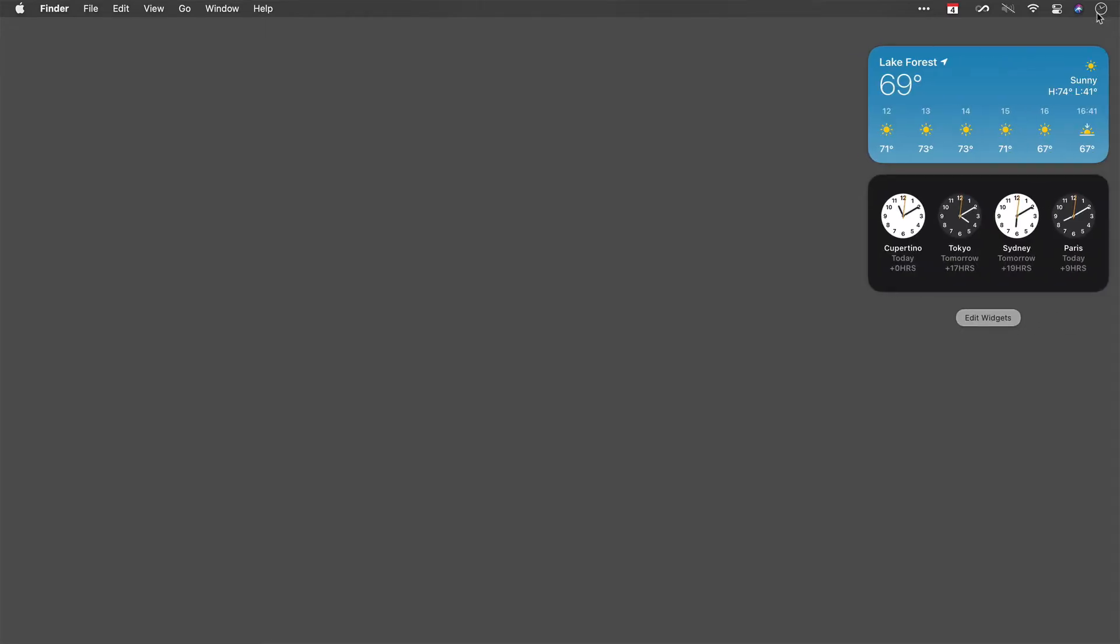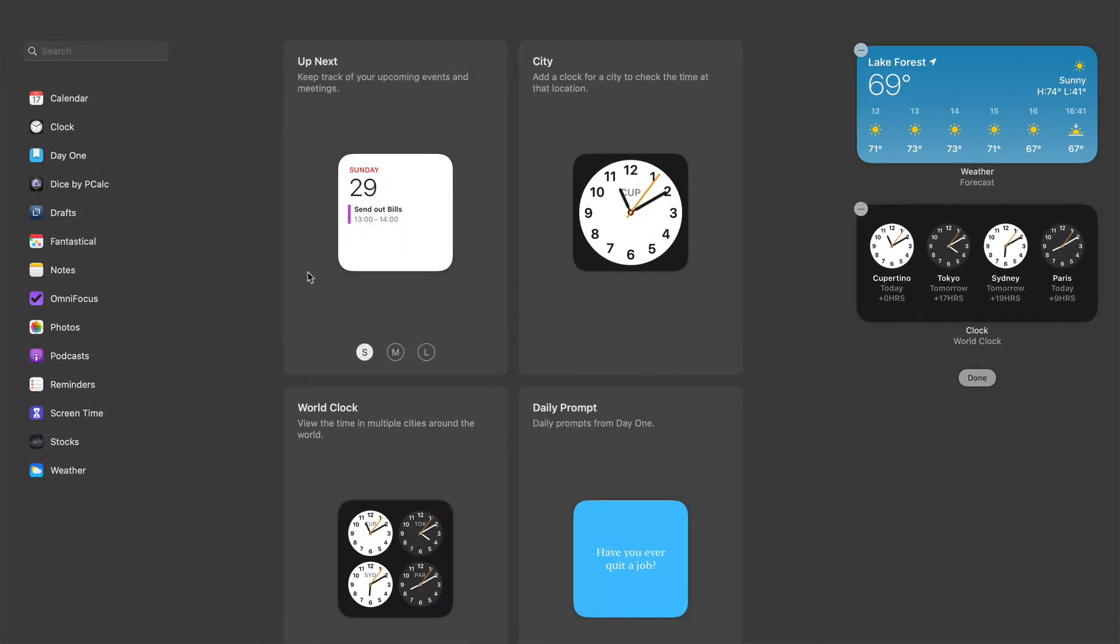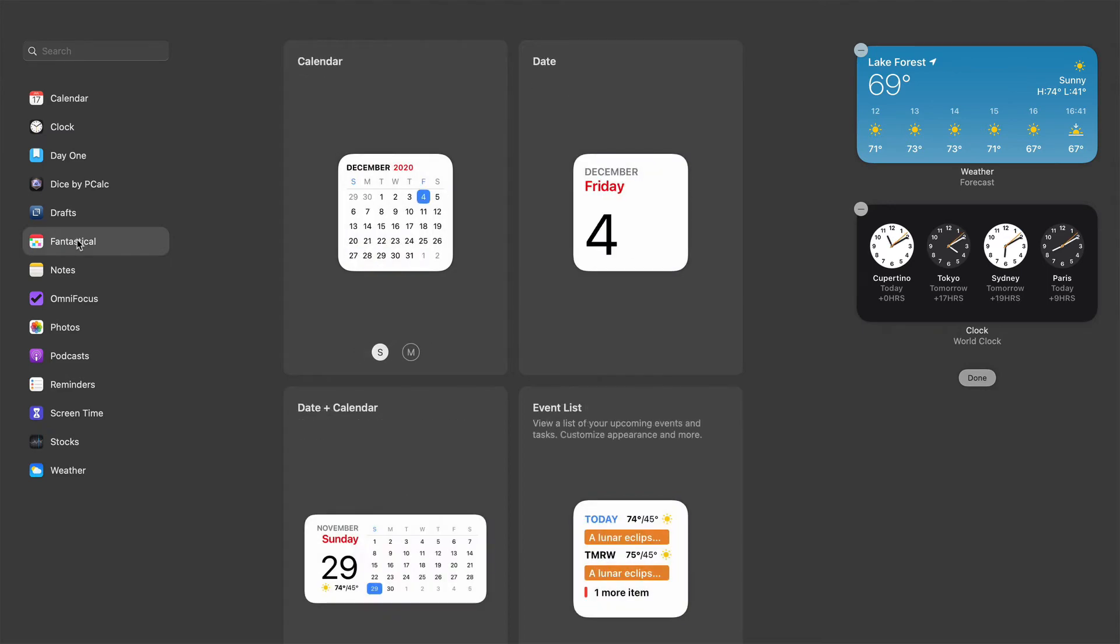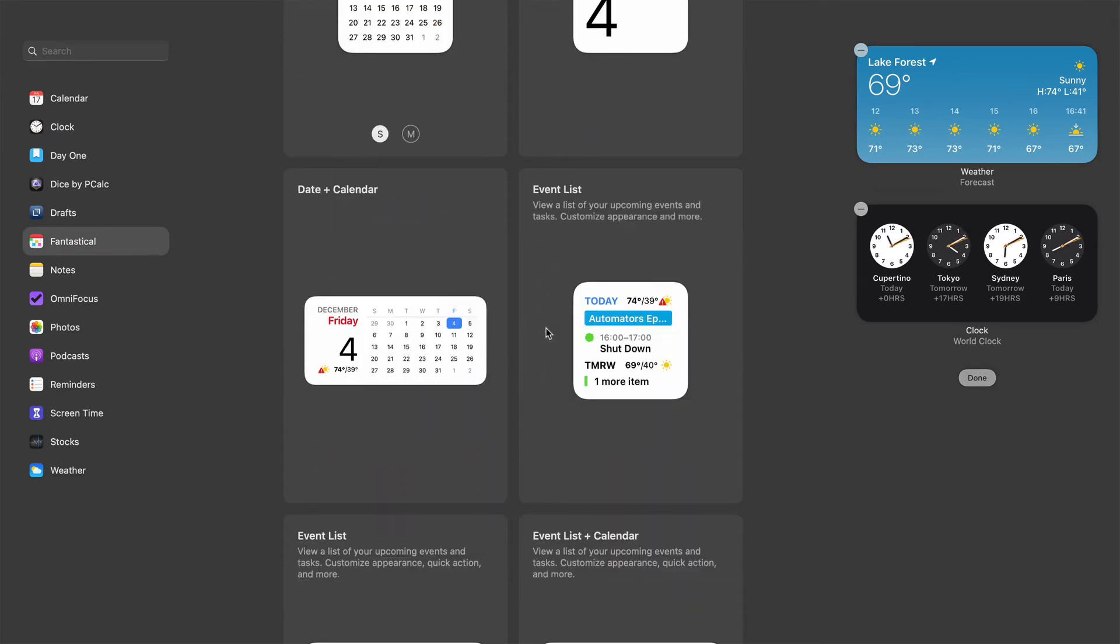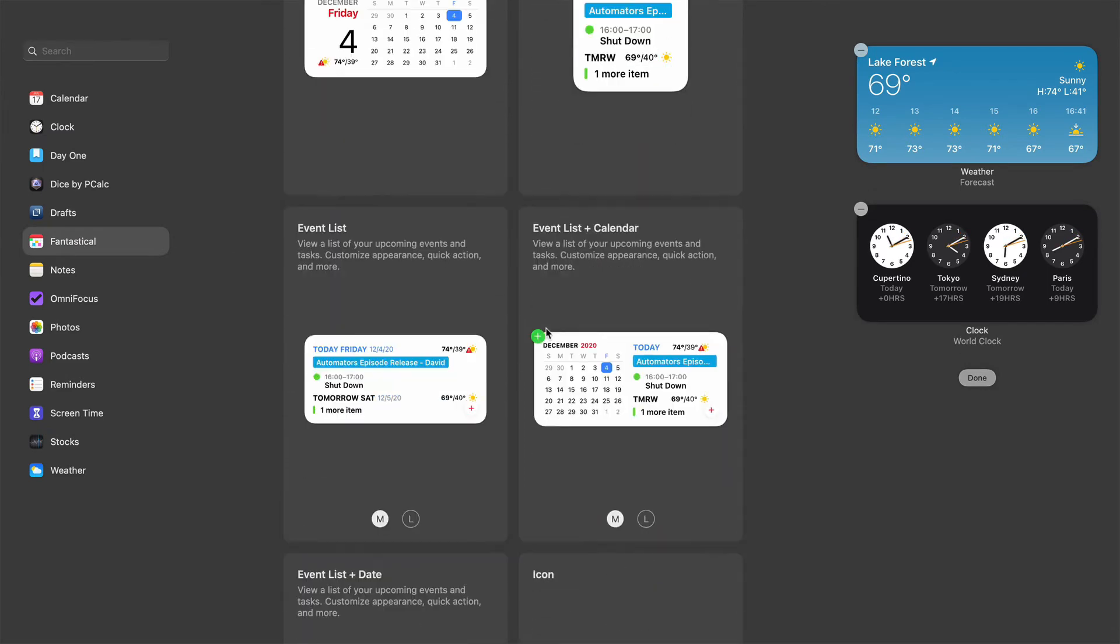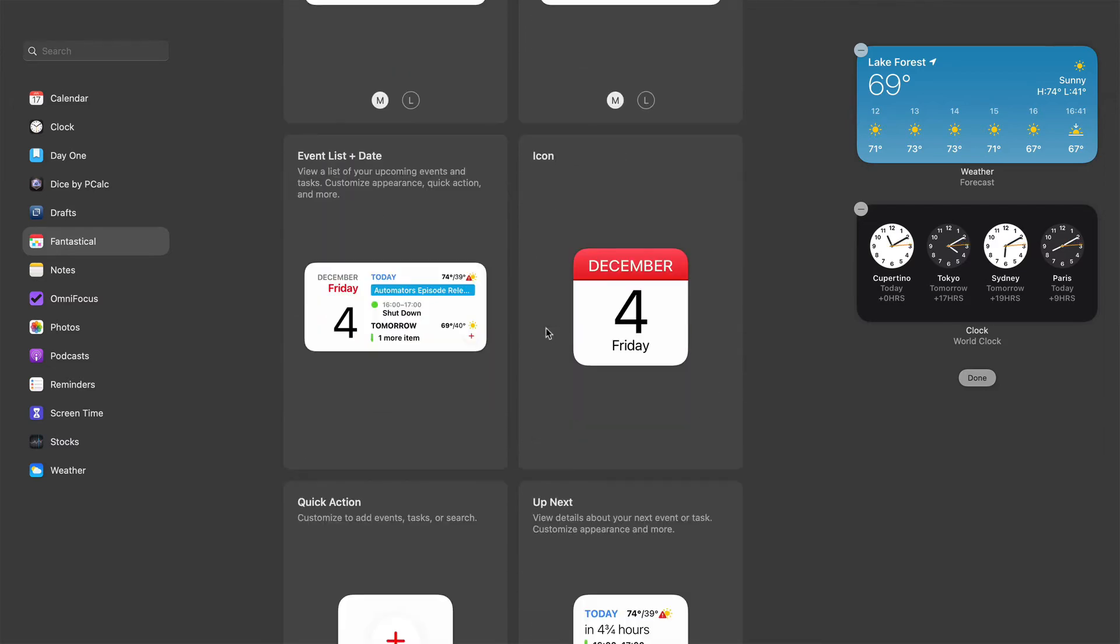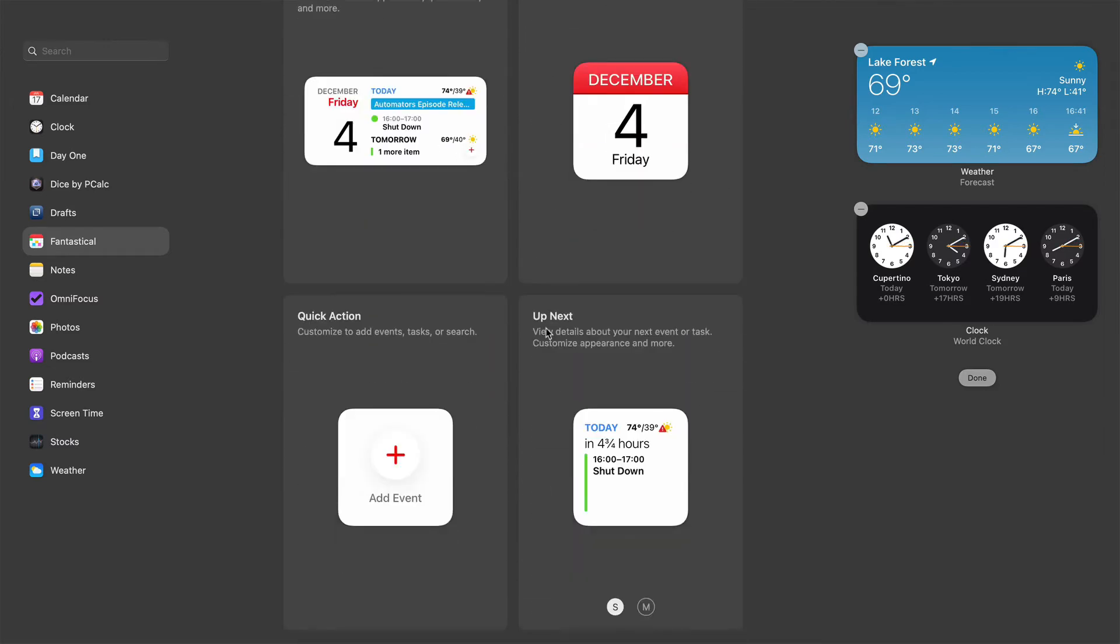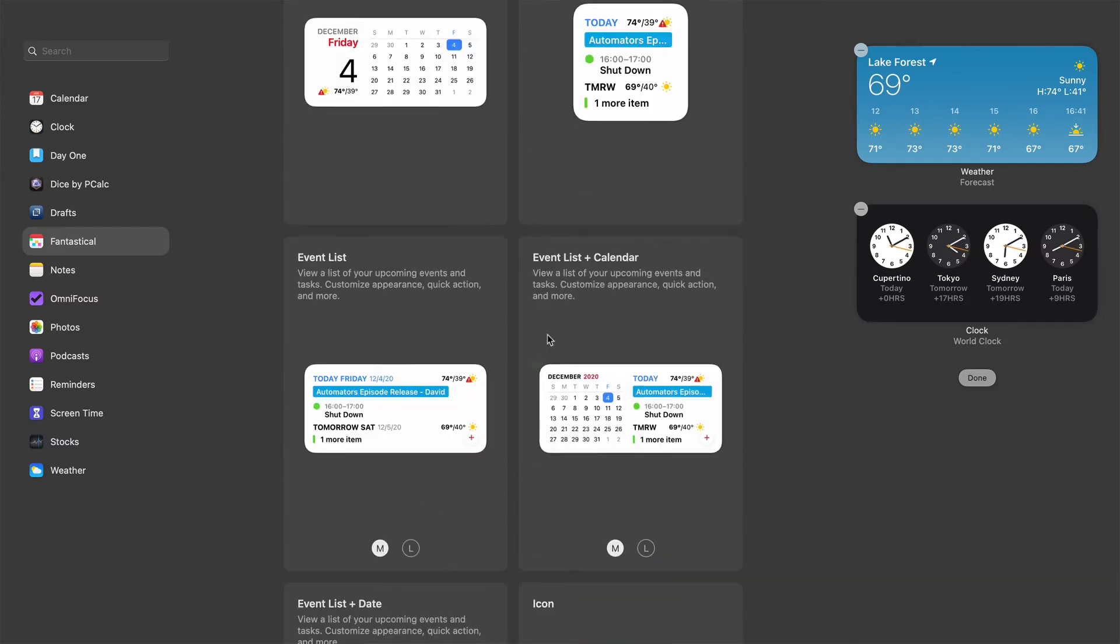I'll go ahead and do that, and you can see I've got two widgets here. I'm going to click the edit widget button and then I'm going to go over here to Fantastical. You see I've got a similar collection of Fantastical widgets that we just saw over on the iPhone and iPad. This is customizable where you can set the sizes.